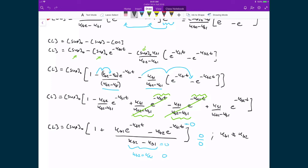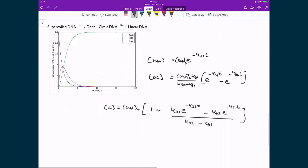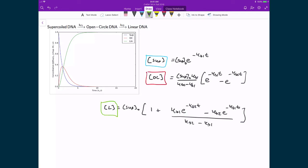With this restriction — that our two rate constants cannot be equal — let's look at a plot of these integrated rate law expressions where the rate constants are set close to being equal. We have supercoiled DNA shown in blue, open-circle DNA in red, and linear DNA in green. This is essentially what we would expect: the supercoiled DNA starts at some initial amount and undergoes exponential decay as it's consumed and converted into the open-circle form.